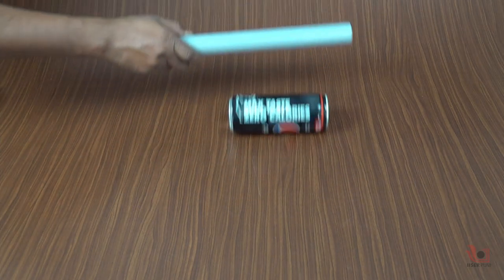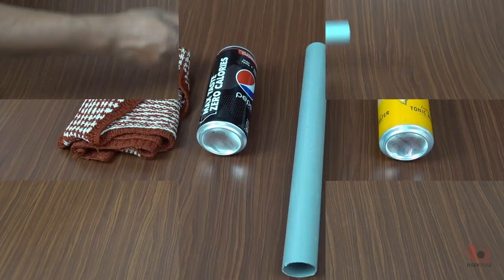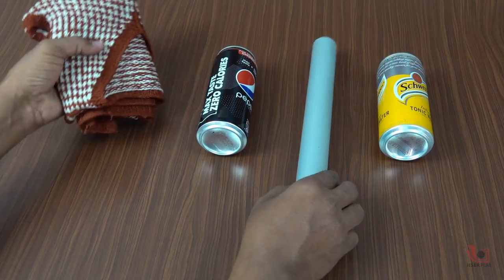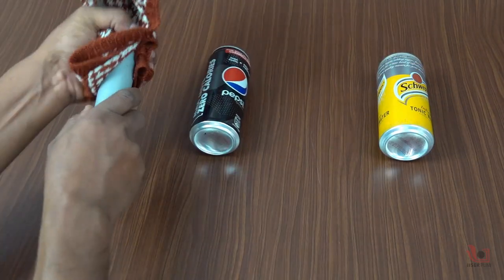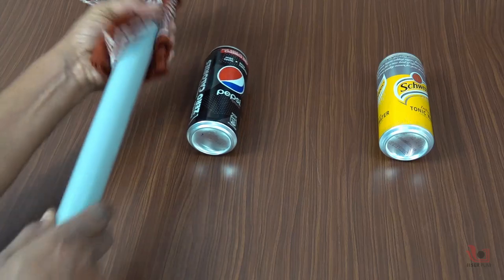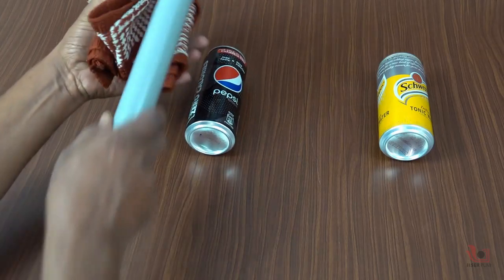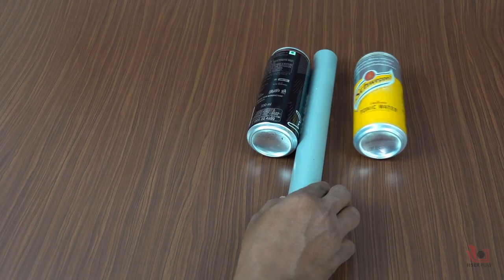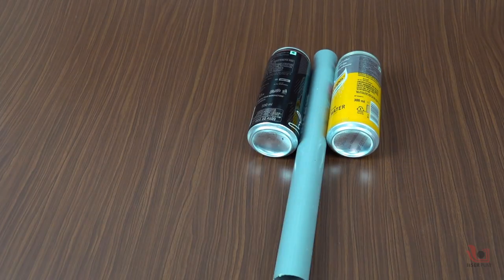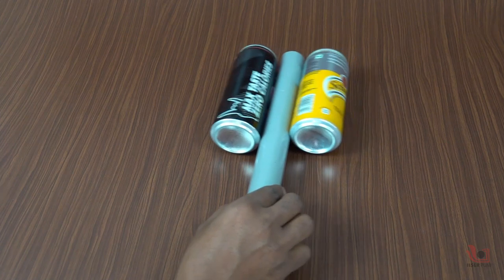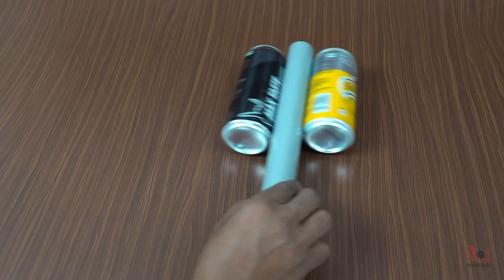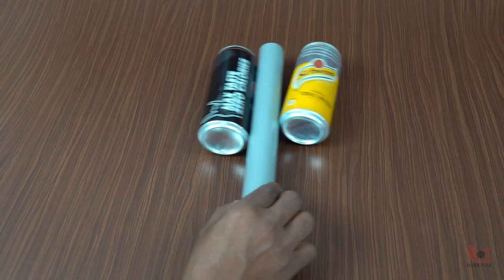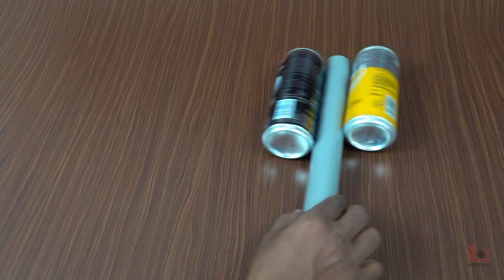Now, instead of a single can, you can use two aluminum cans and repeat the above experiment. Rub the PVC pipe on the woolen sweater several times and bring it to the middle of the two cans. Here also, you can see the attraction of the two cans towards the PVC pipe.